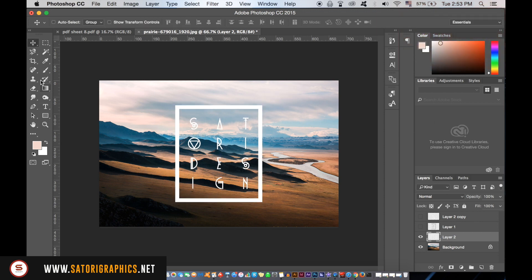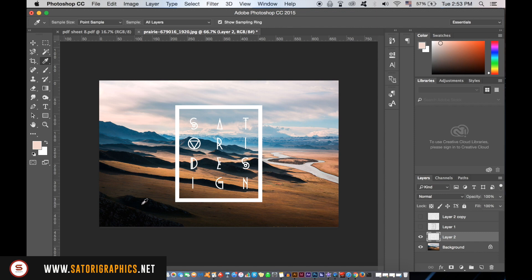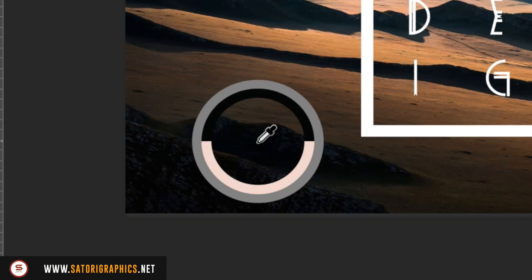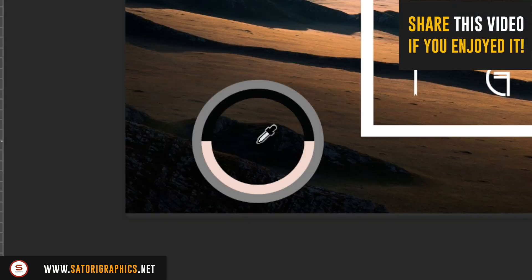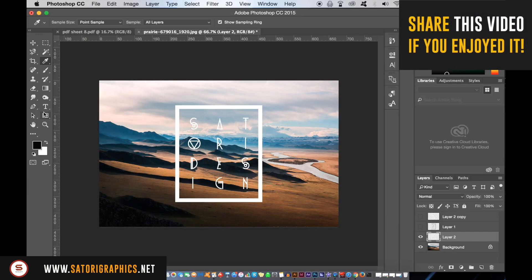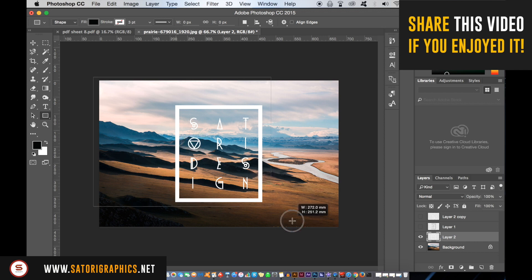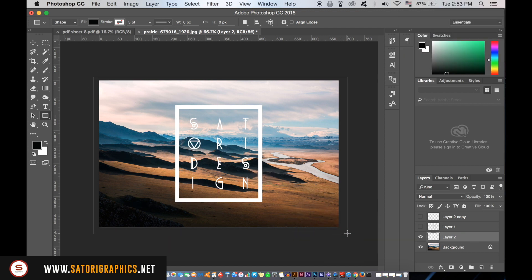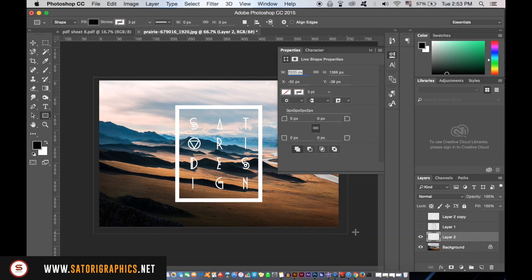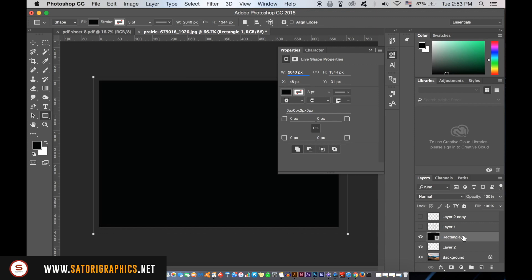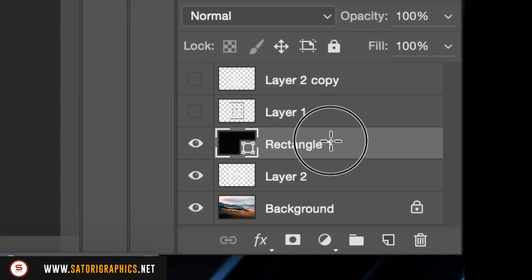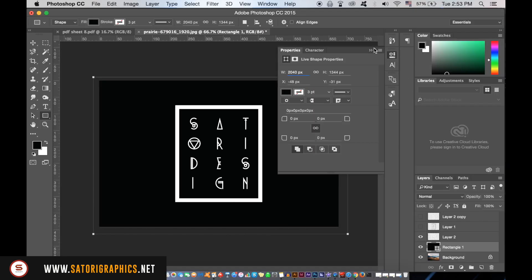I will take the pipette tool here and grab a color from the background. Then with the rectangle tool, place a shape over the entire canvas in Photoshop. Move the layer below the typography layer and then lower the opacity to something like 25.